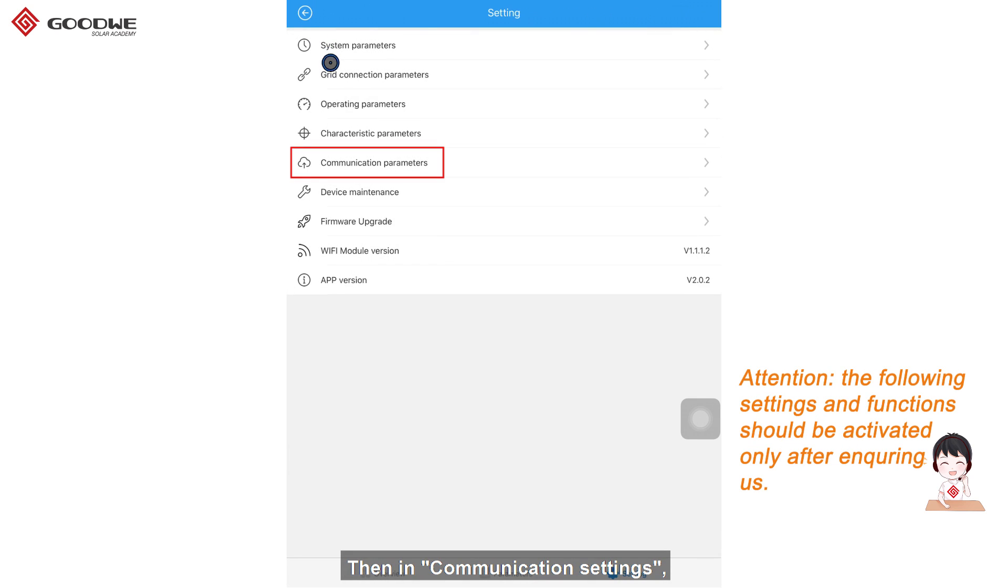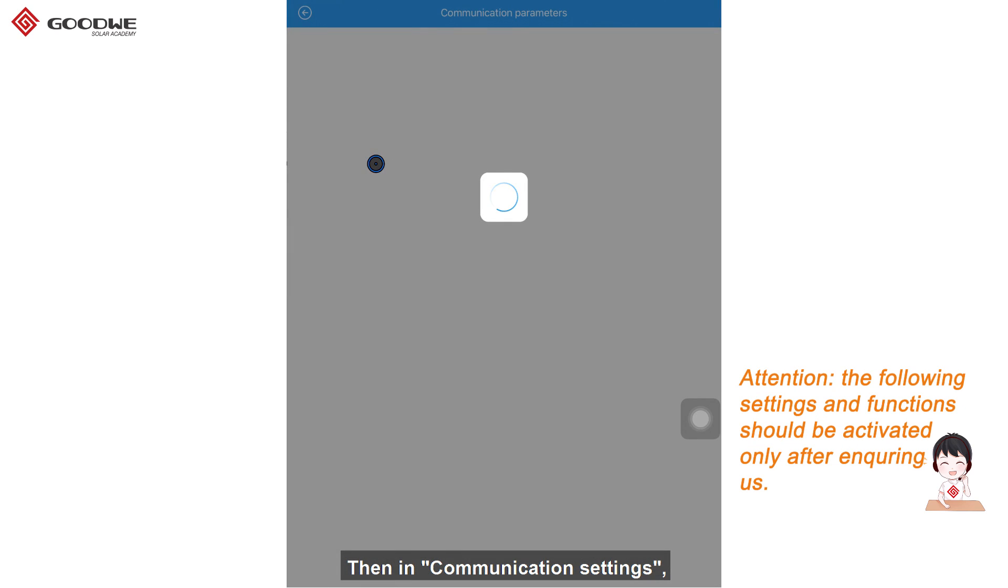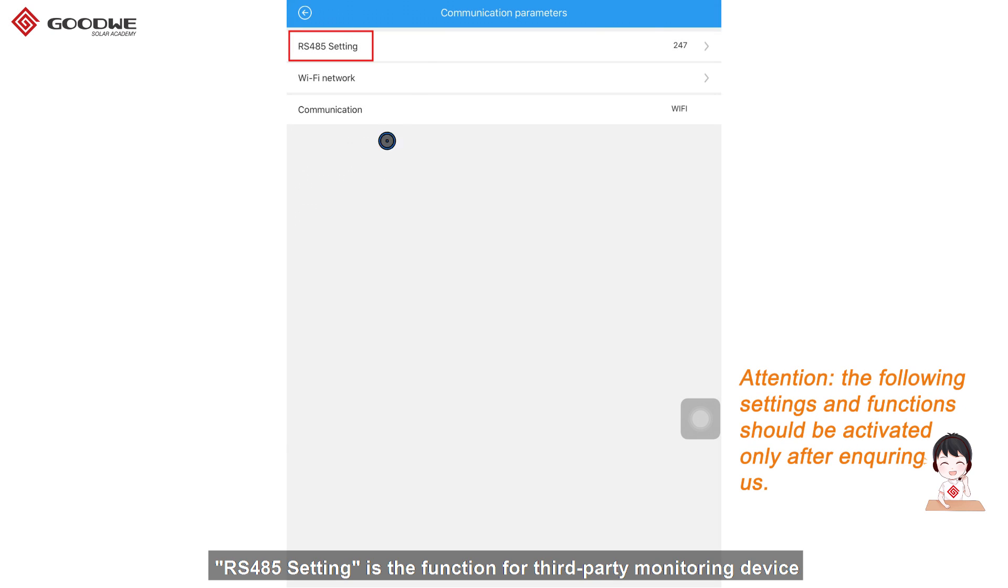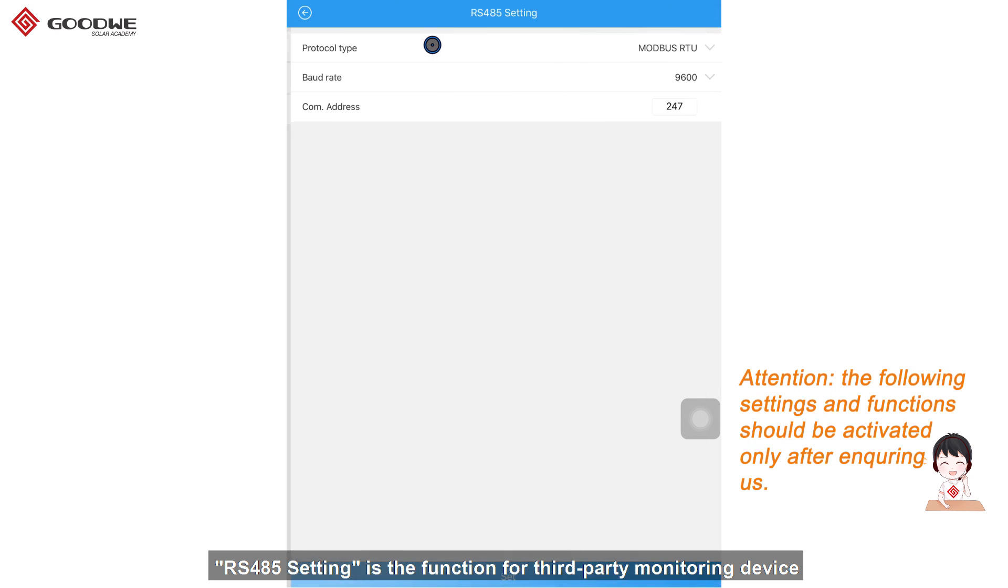Then, in communication settings, RS485 setting is a function for third-party monitoring device.